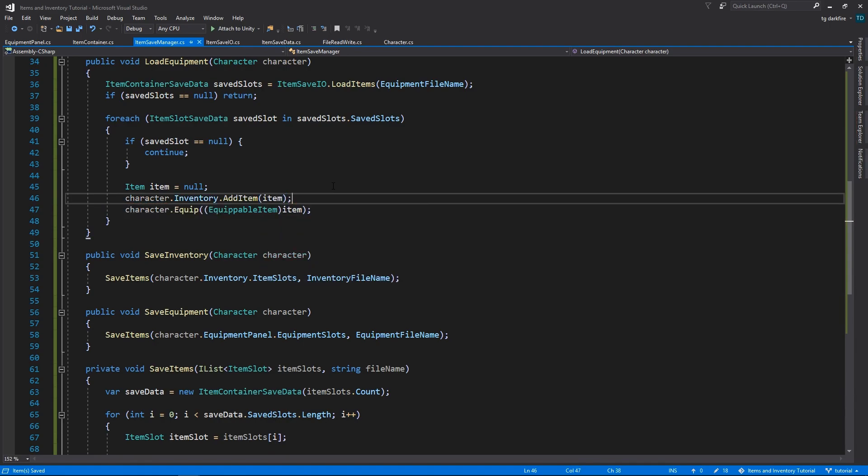So this completes our item save manager, and we did the first episode of our saving system implementation. I hope you have enjoyed this video, and I hope to see you in the next one. Cheers!